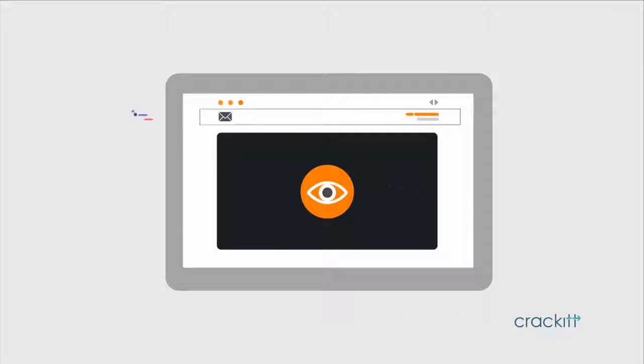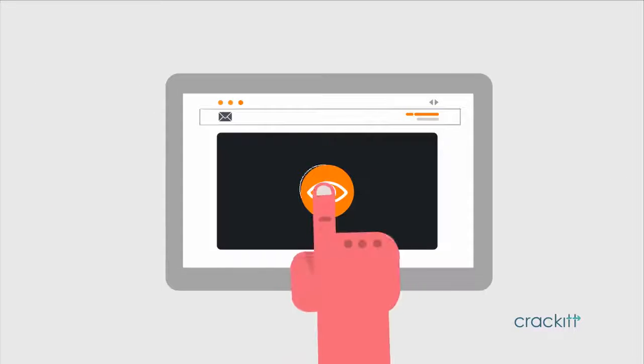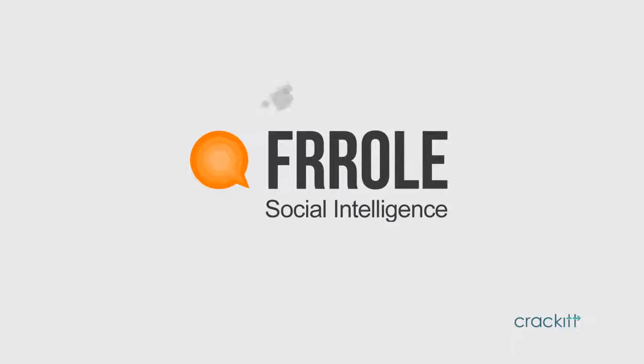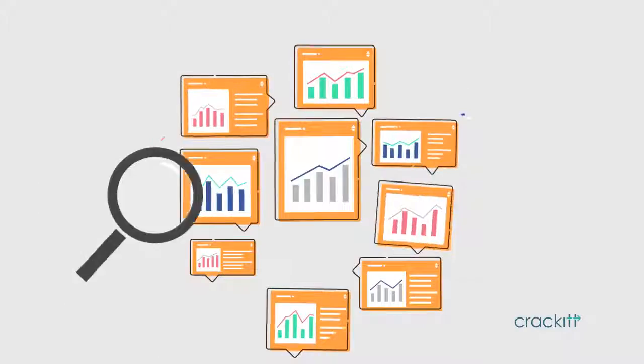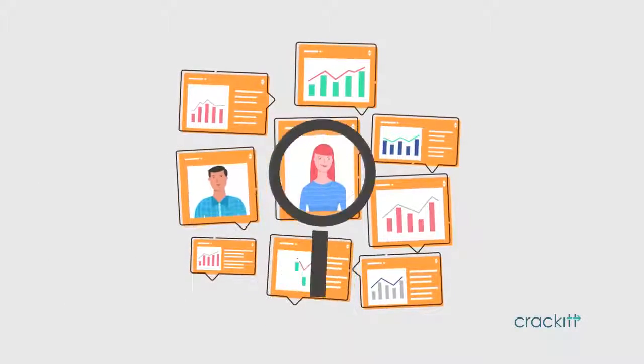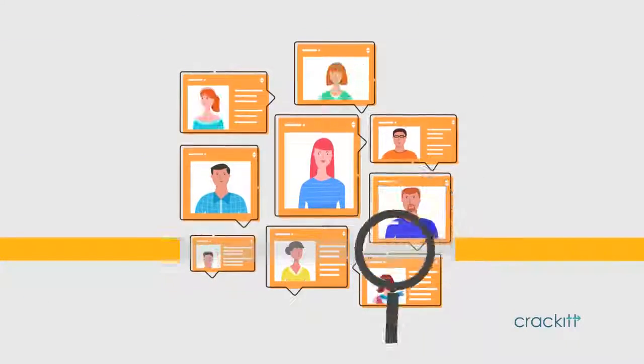What if you could get these real insights with a click of a button? Introducing Froll, an advanced social intelligence engine that lets you discover the people behind those numbers.